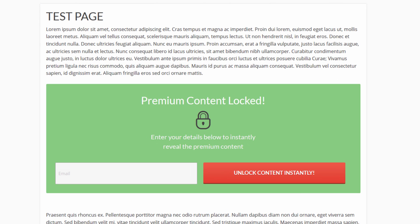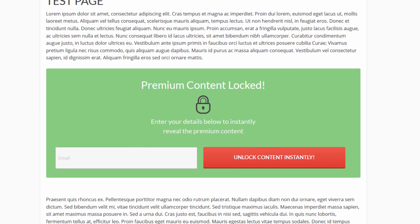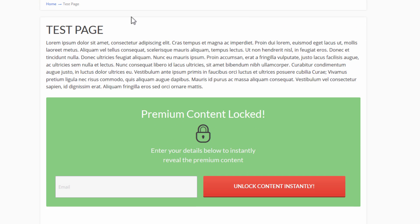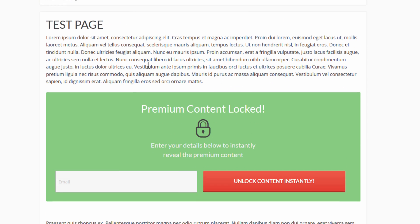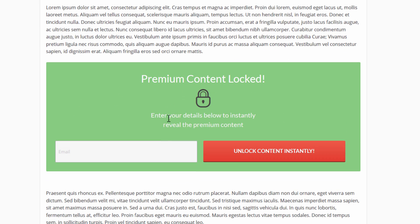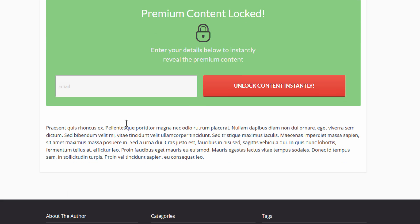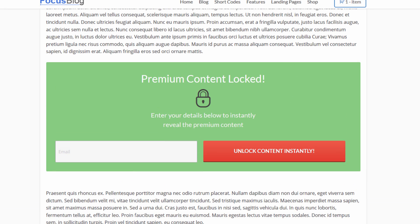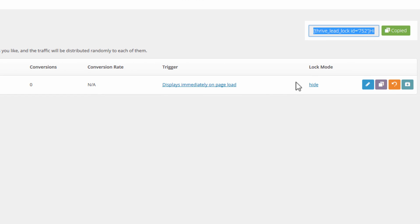So here you can see this is the default hide method. So we just have the first paragraph, then we have our lock, where I can opt in, then we have the last paragraph after the hidden part. Now there's another option here that I want to show, which is the lock mode.